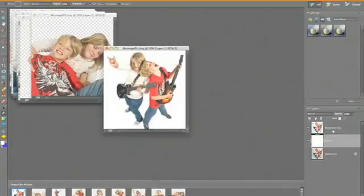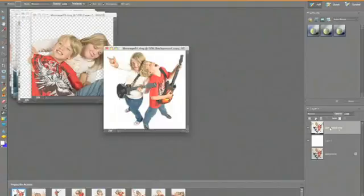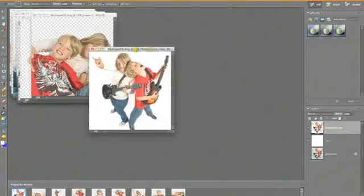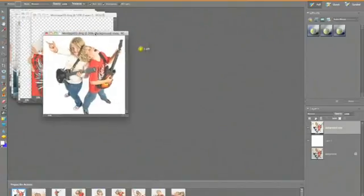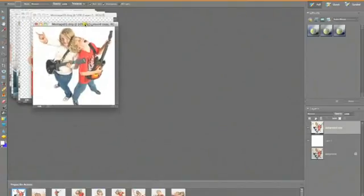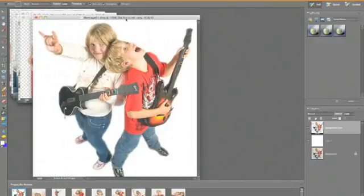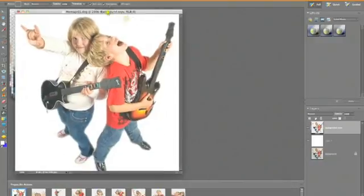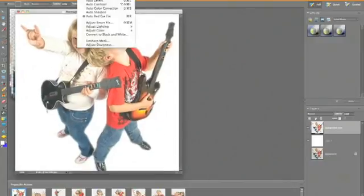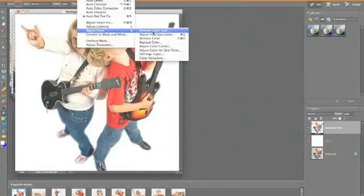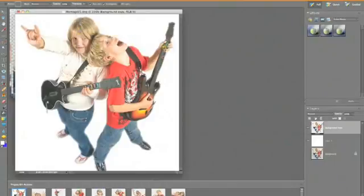Now we need to change the settings, the color settings. So if we go to the background copy, which is the one that we want to change the color of, make it a little bit bigger so that we can see what we're doing. Go to Enhance, Adjust Colour, and Adjust Colour Curves.